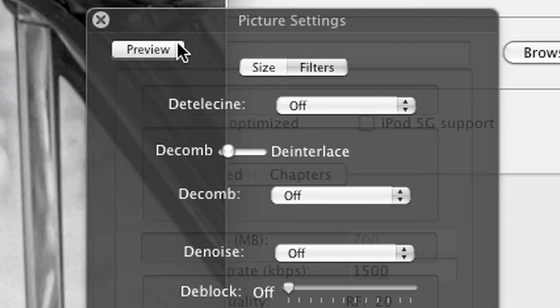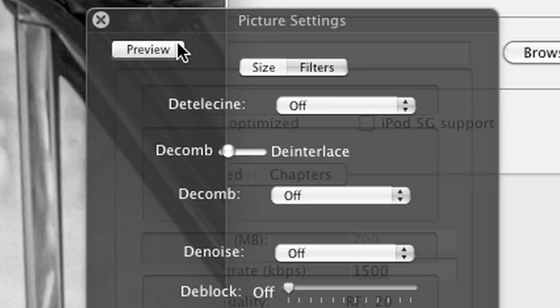The difference between decombing and deinterlacing is that decombing only deinterlaces frames that show visible combing. Deinterlacing can sometimes reduce the picture quality of a progressive film, so make sure it's not turned on all the time. If you'd like more information, there's a wonderful article about decombing at the Handbrake website.